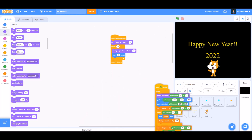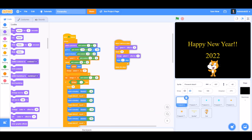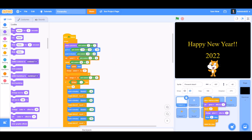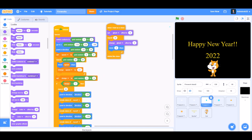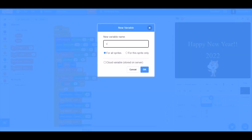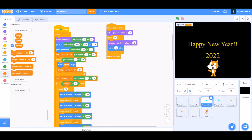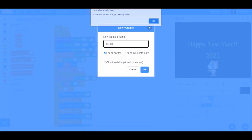Now we'll drag all the code of fireblast1 to fireblast2 and arrange it. Make a new variable named 'speed2' and change the values. Create another new variable named 'design2'.